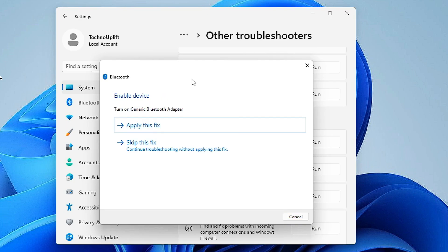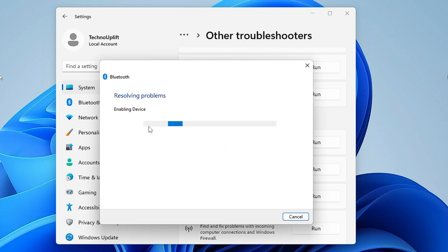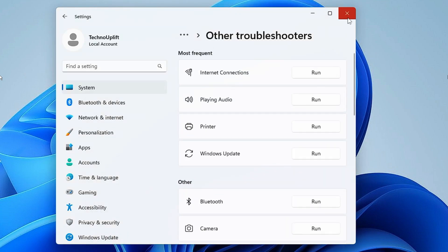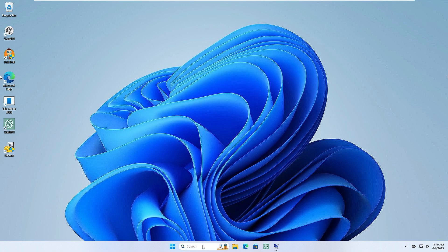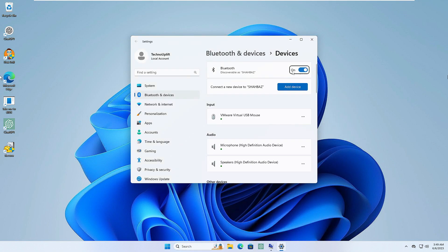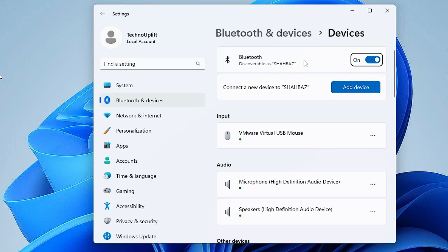I'm getting a recommendation: it says 'Enable device — turn on Generic Bluetooth Adapter', meaning the Bluetooth adapter has been disabled. I'll click 'Apply this fix' and it's now enabling the device and resolving the problem. You can see it says 'Fixed', so I'll click Close. Now if I reopen the Bluetooth settings, the Bluetooth switch option is back.